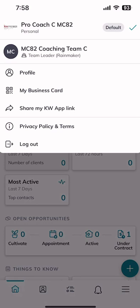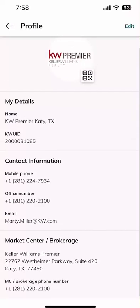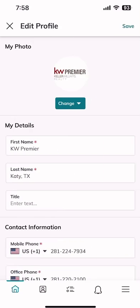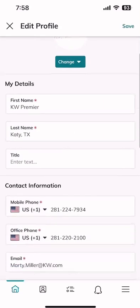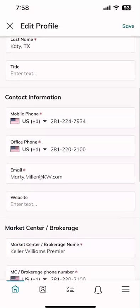Next up, you've got your profile. I'm going to click on profile and that's going to show all of the information being pulled out of Keller Williams Command into the mobile app. I can click on edit and change any of that if I choose to, so I can make updates inside the app to all of my important information.